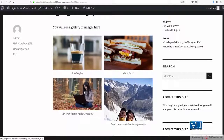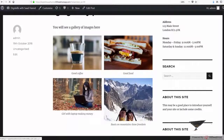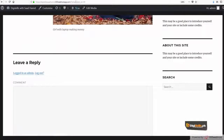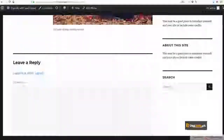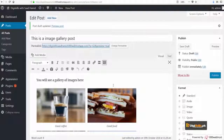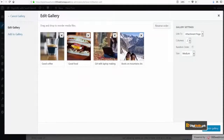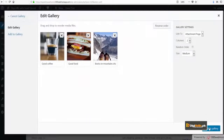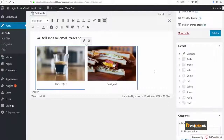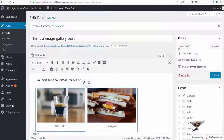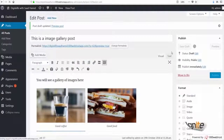Because I had selected from the start to link it to the attachment page, if I click on an image it will lead me to its attachment page. Also, if I want to edit this gallery, I can remove an image, I can update the gallery, and it will easily be updated.